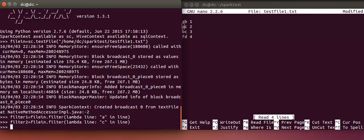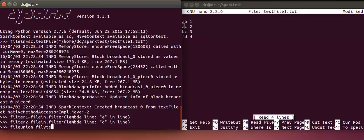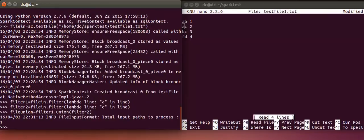Next I'll try to do the union. I'll say filter1 dot union filter2 so it is doing a union of two RDDs. Next I'll try to get the output by using the action collect.